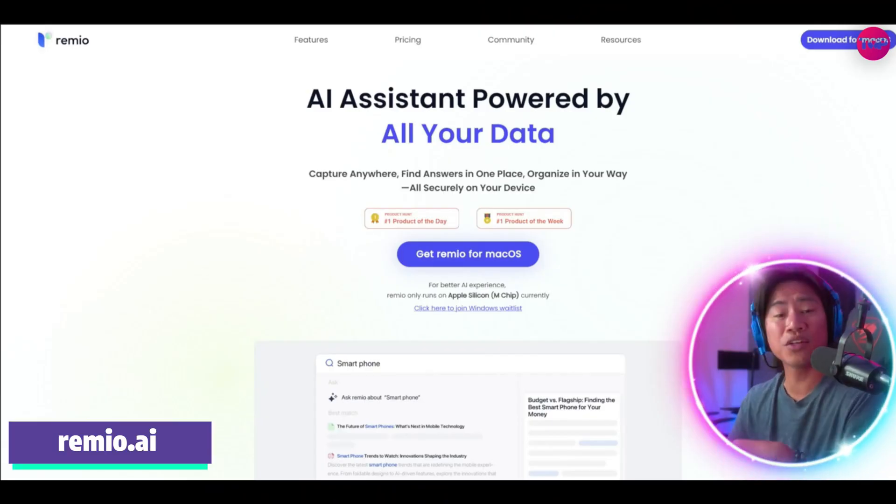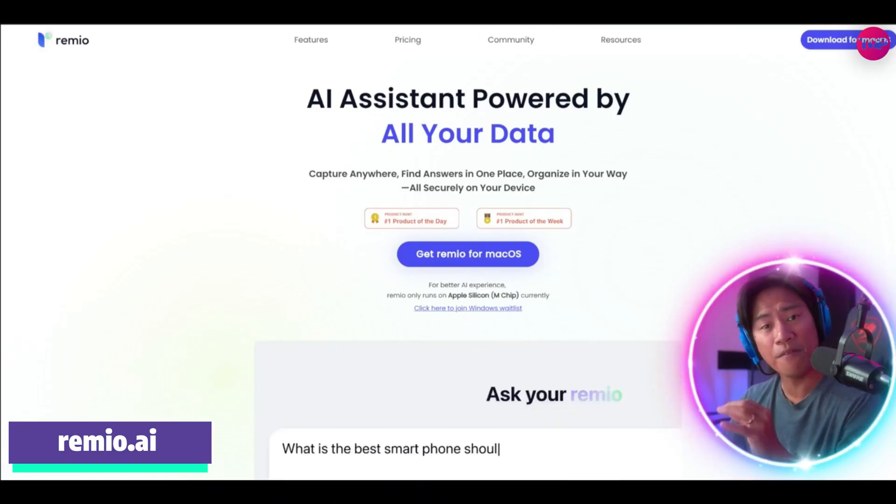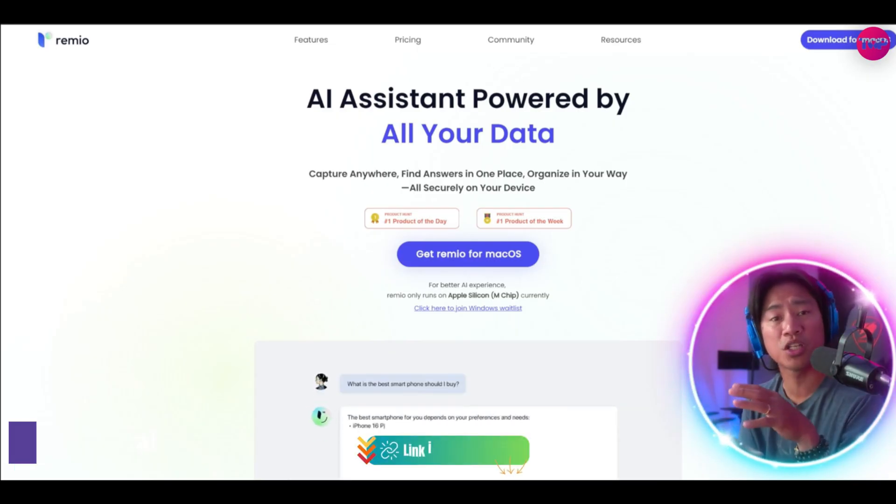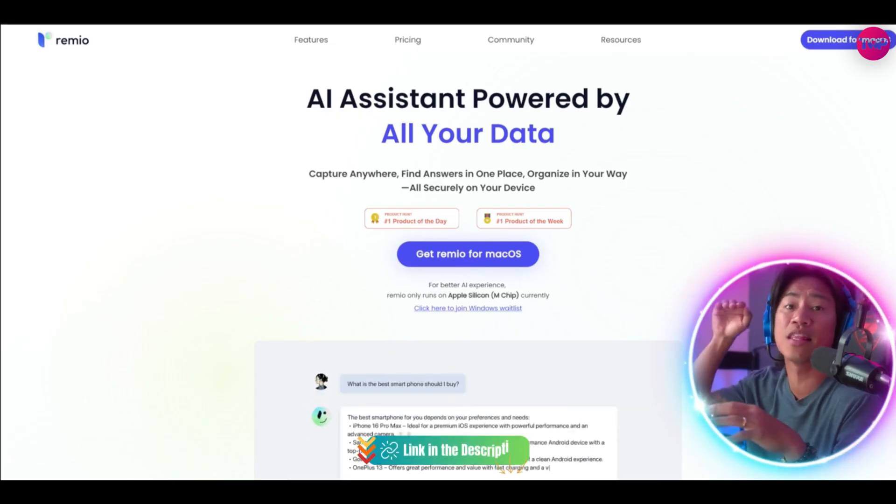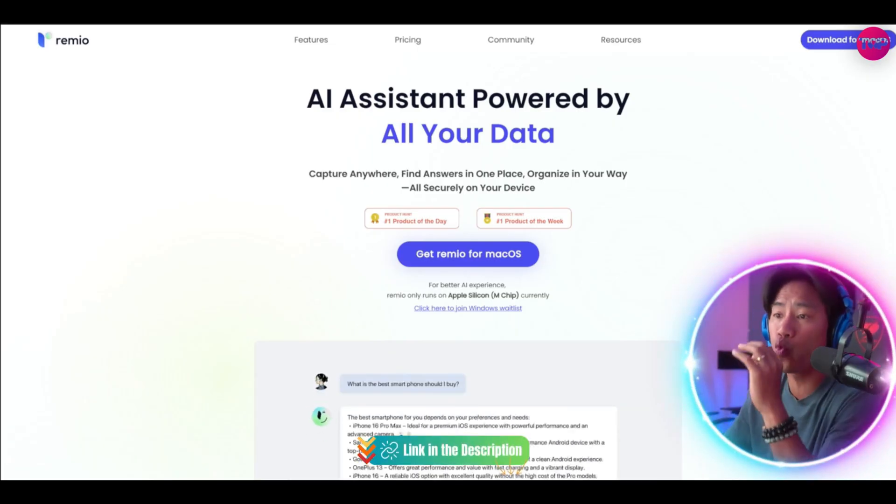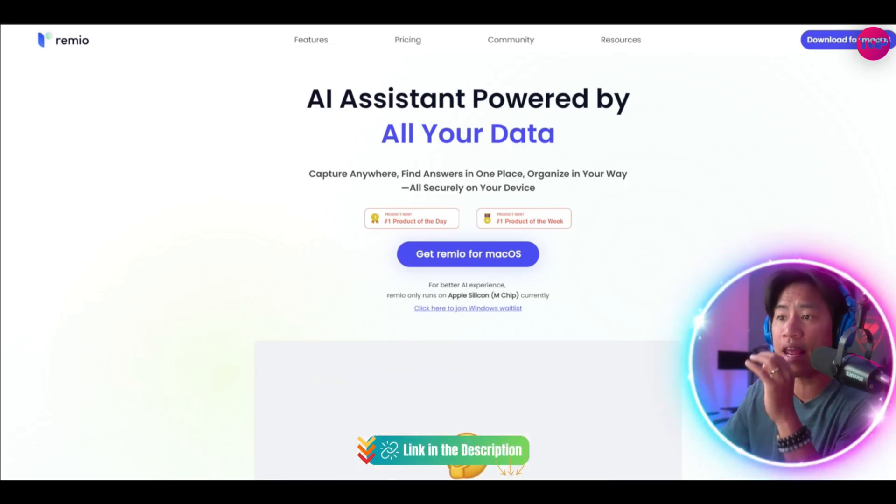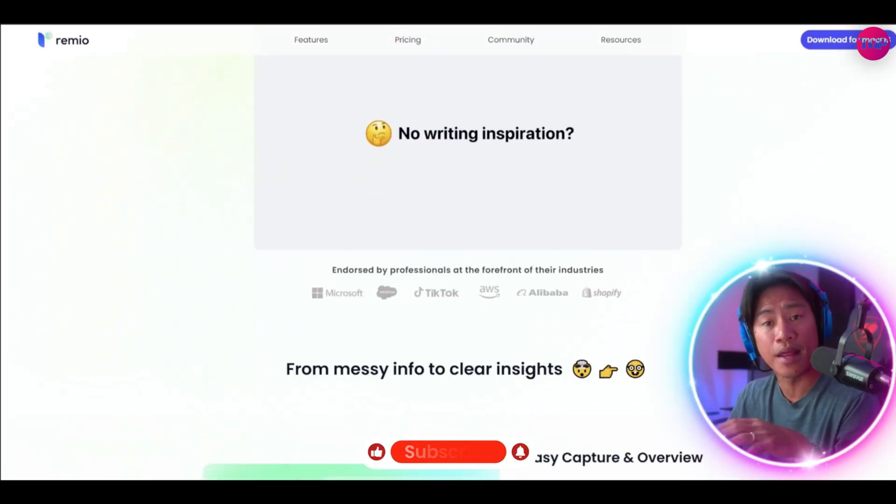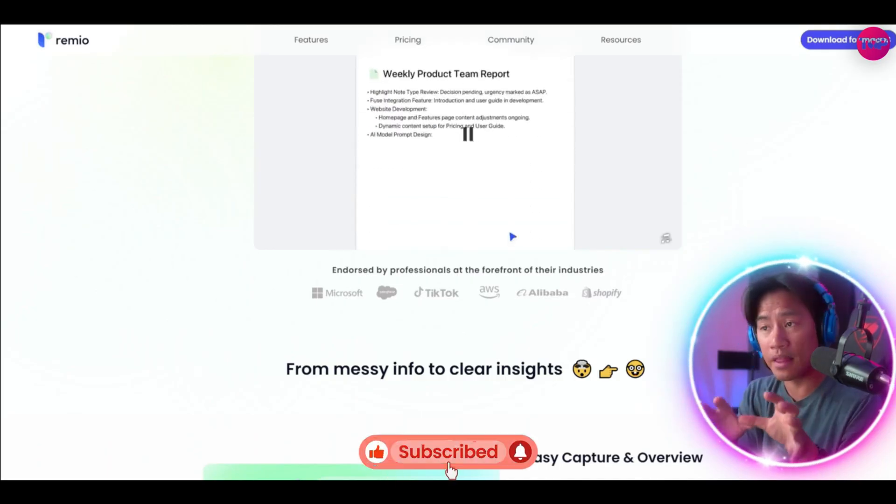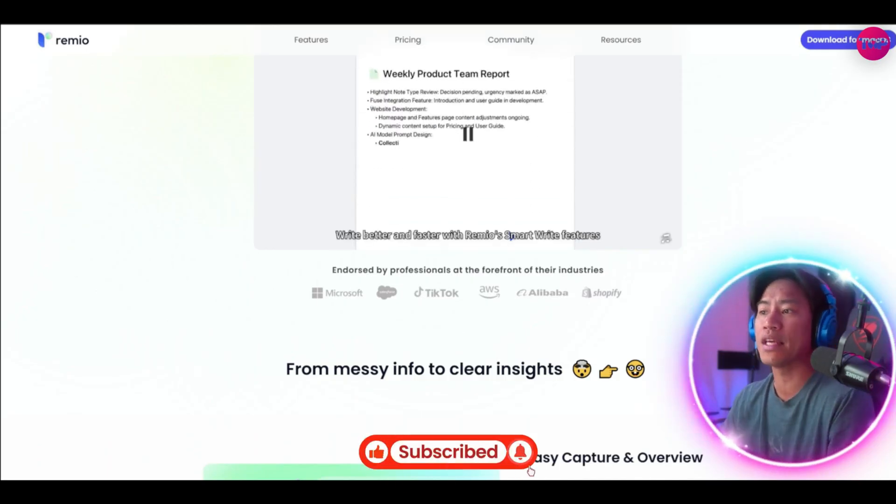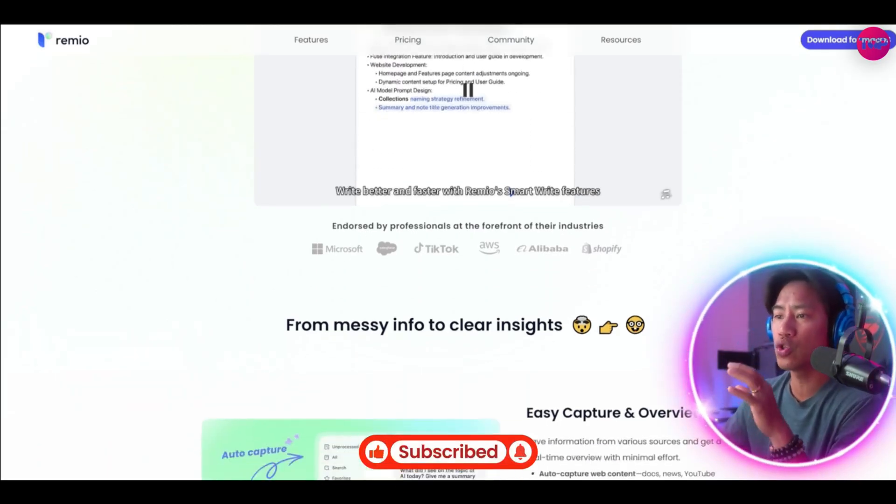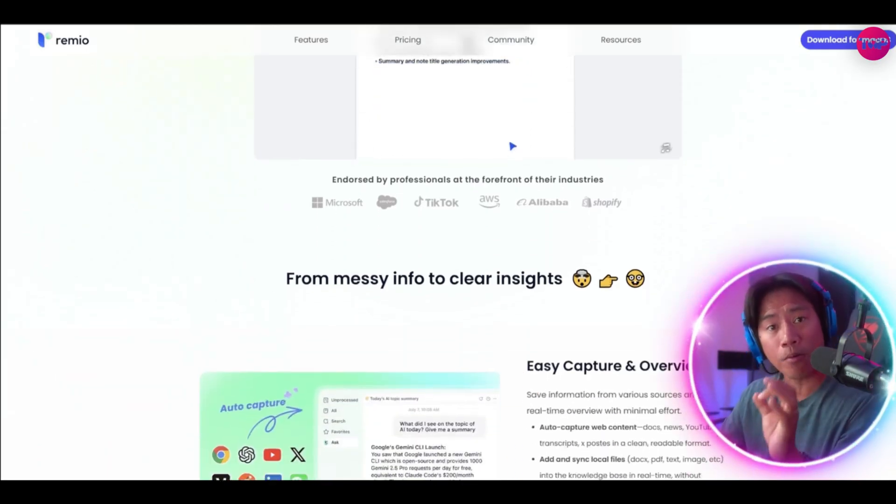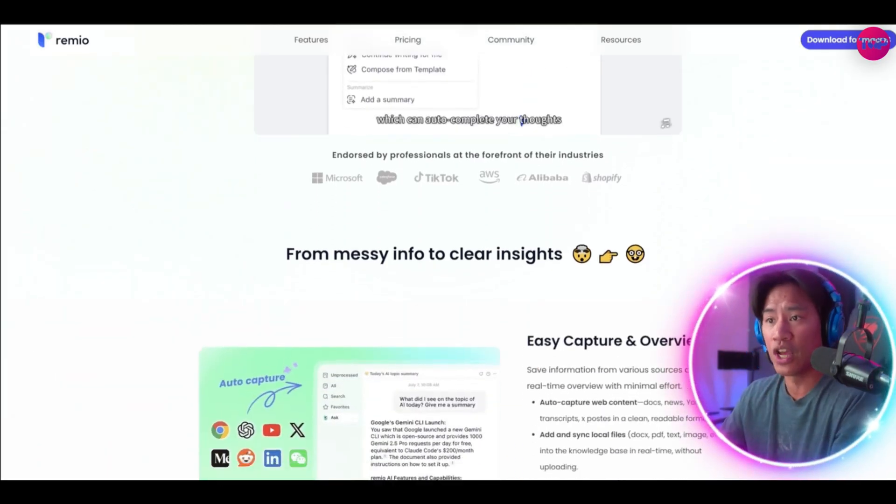All right guys so this is the landing page of Remio, link to this will be in the description of the video. This is redefining digital knowledge management with their groundbreaking AI-powered tool that is designed for professionals who are interacting with vast amounts of web content daily.